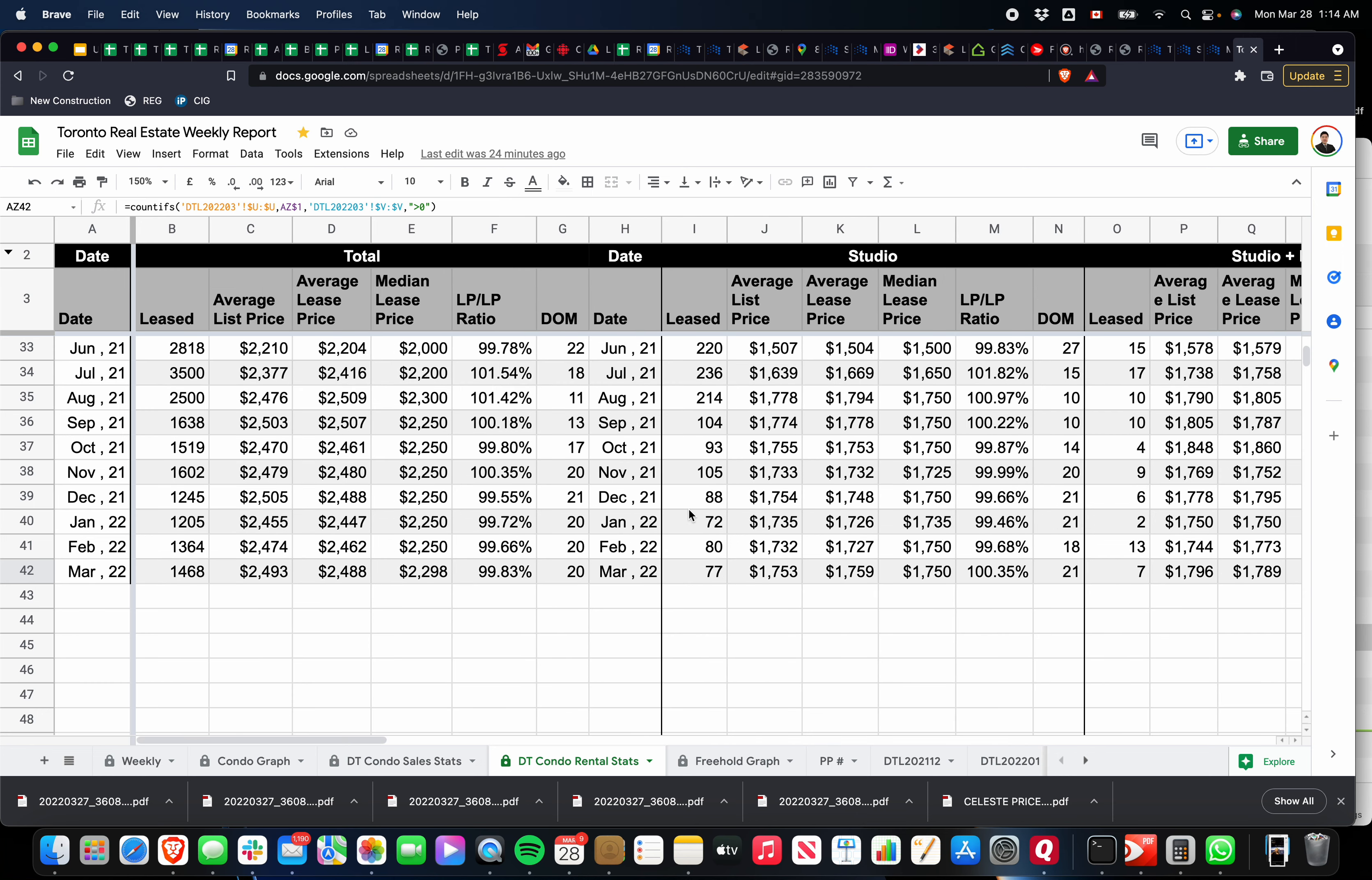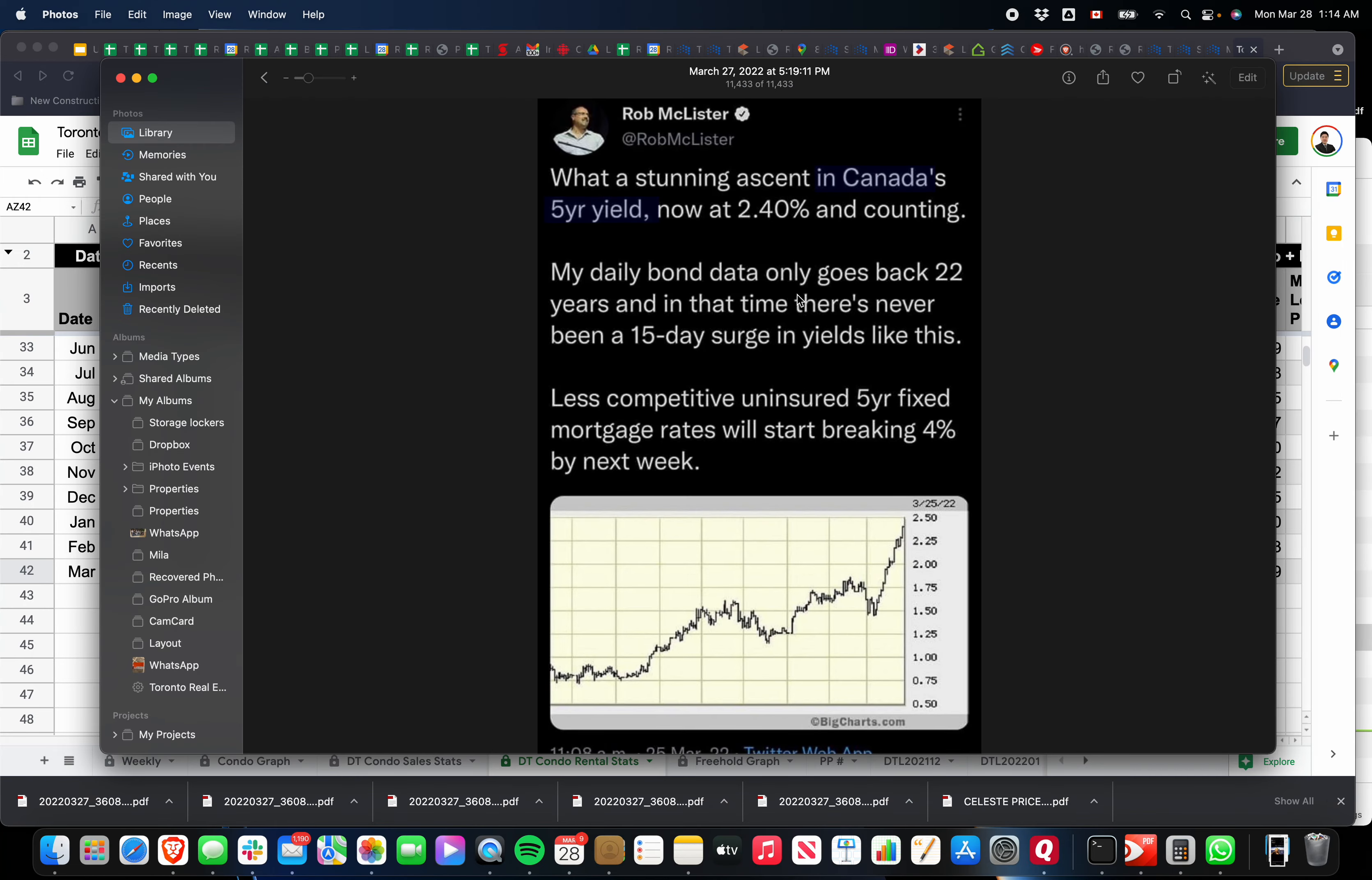All right, so finally I'm just going to touch base on a text I received from one of my agents today, actually. He said that this is very interesting. Whenever the bond yield starts to increase, the fixed rate mortgages start to increase. So he's saying that he's never—this person, Rod—he's never seen that the bond rate increase in a 15-day period at the rate that he's seen it increase over the last couple of days.